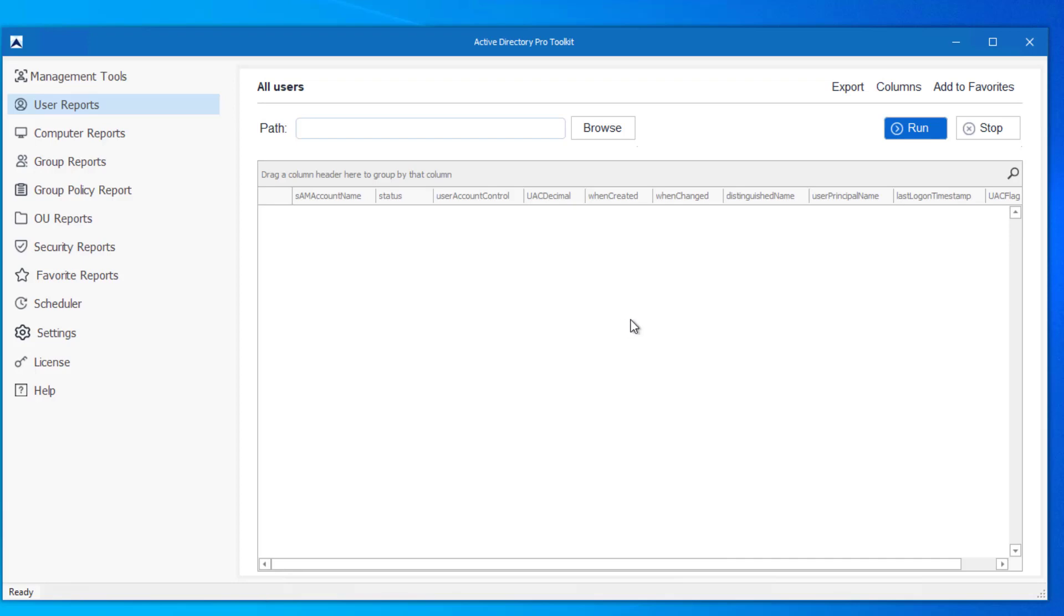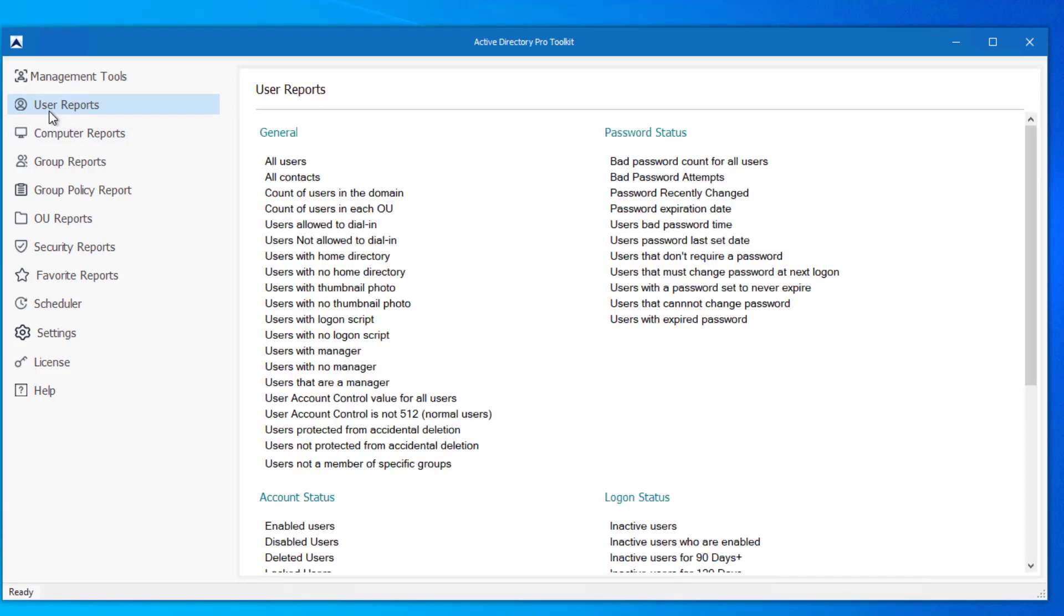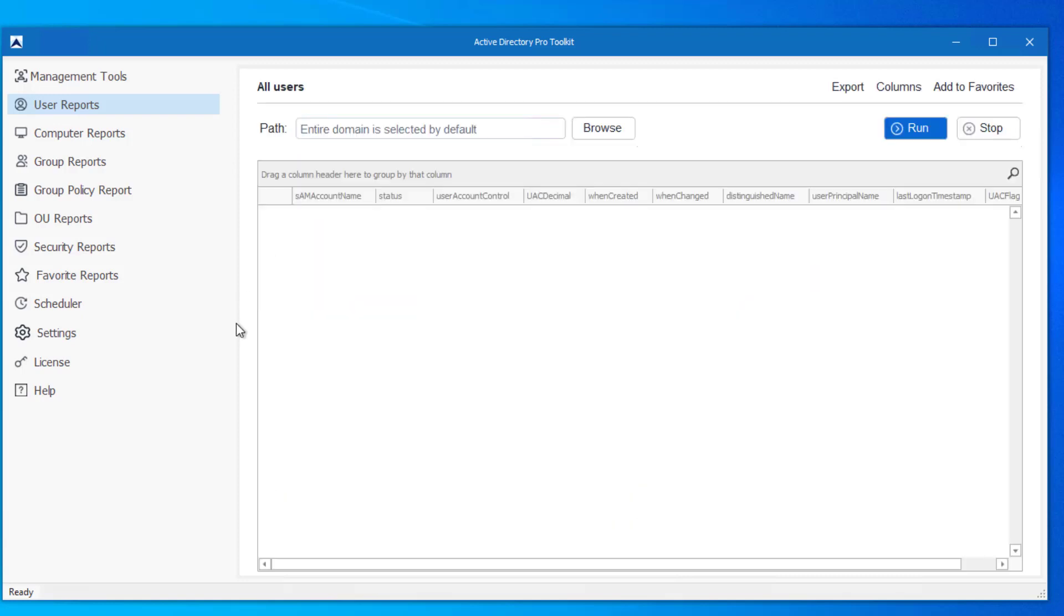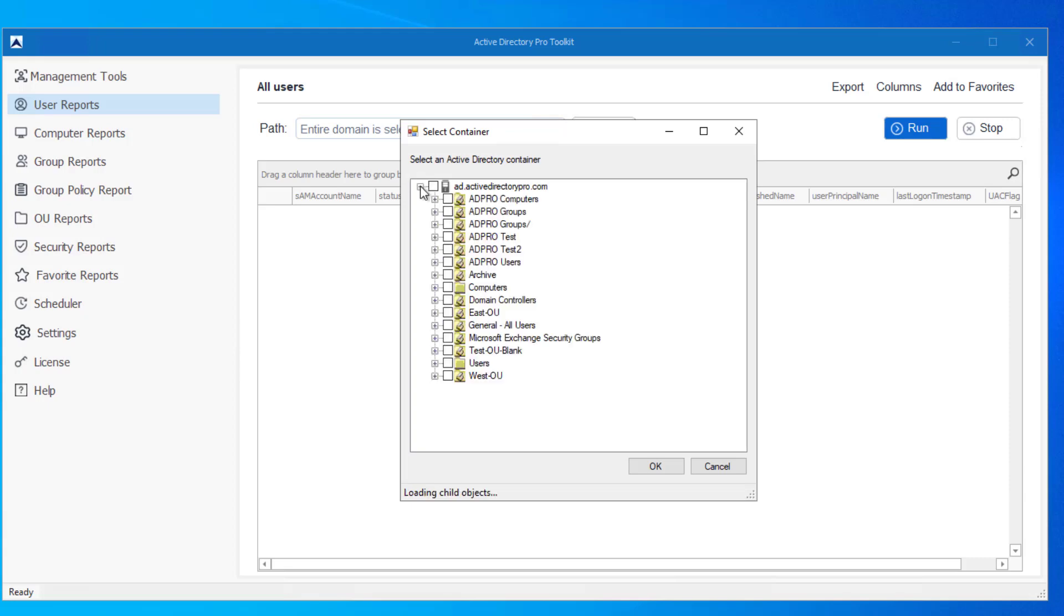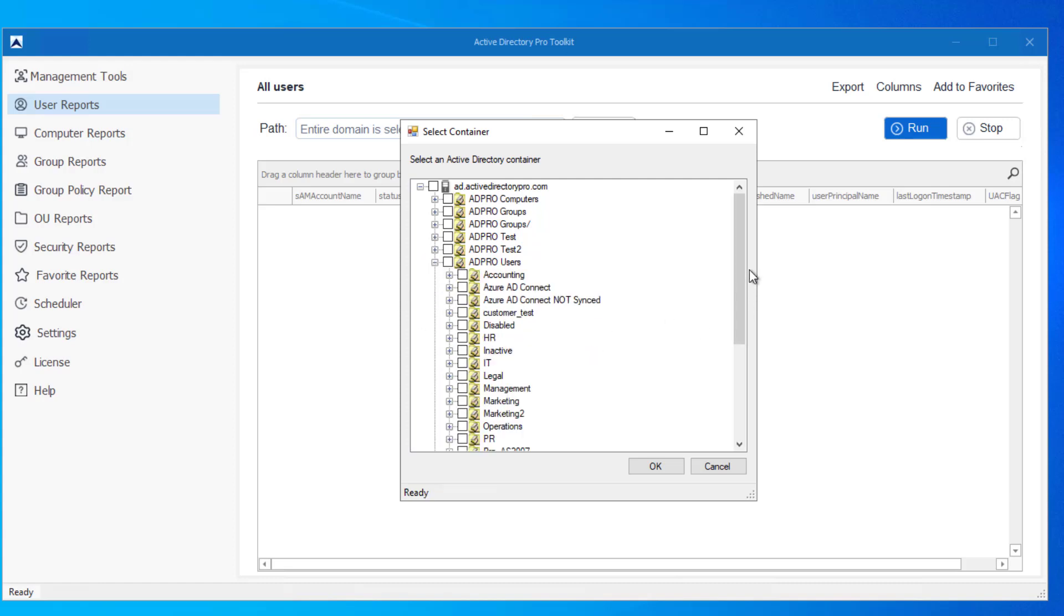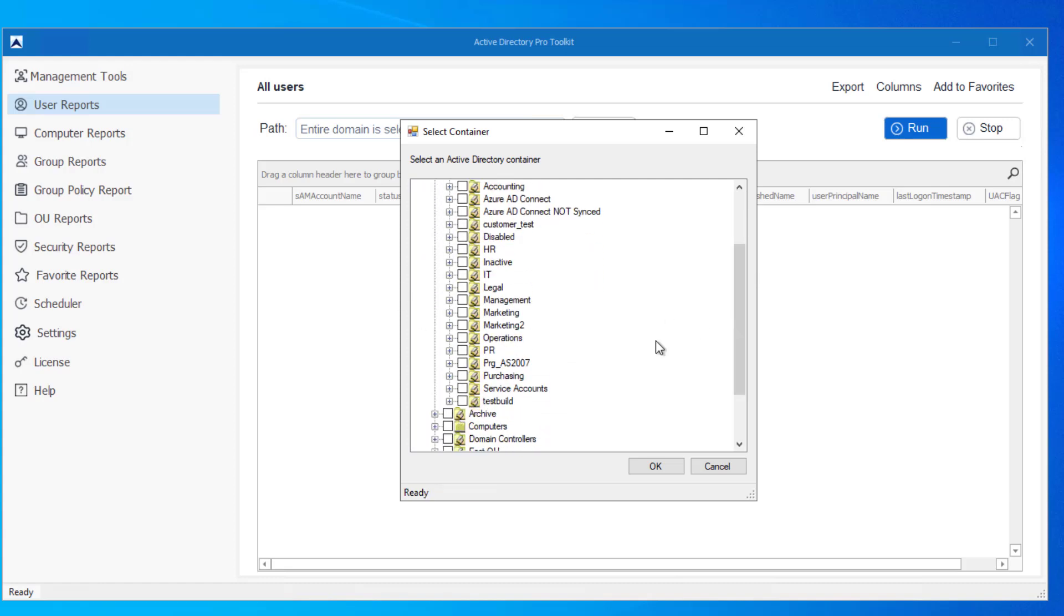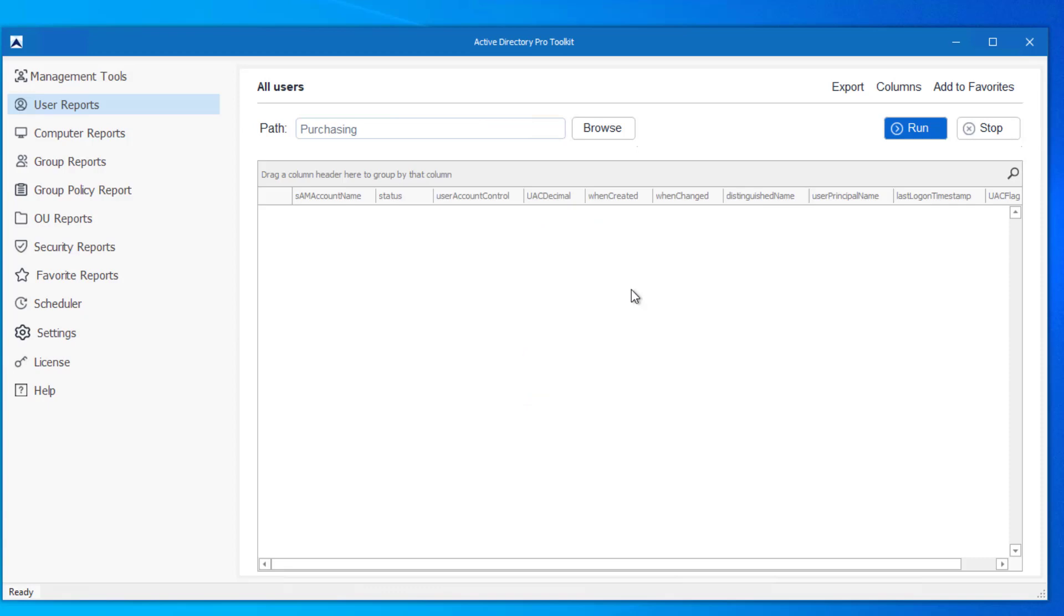To do this with the Active Directory Pro Toolkit, just click on user reports or any report. So I'll just do all users and then I'll click browse. And then you can select a single OU or multiple OUs. You can also select groups. So I'll come in and select my purchasing OU, click OK, click run.